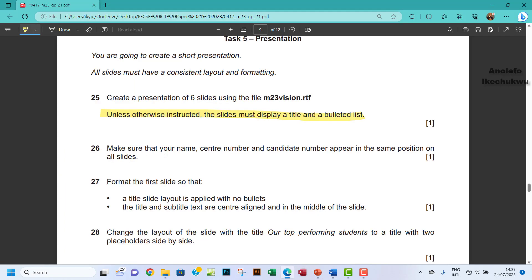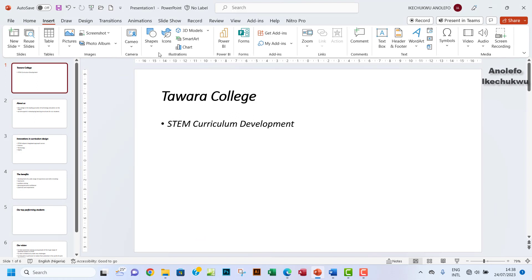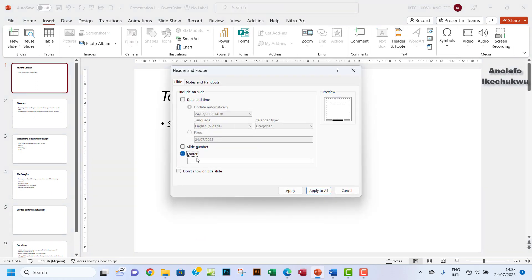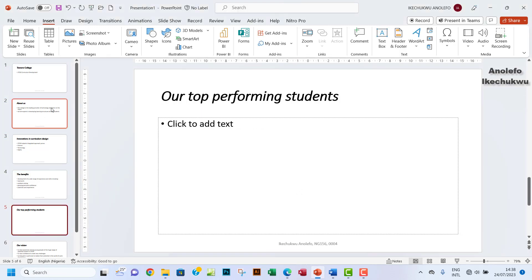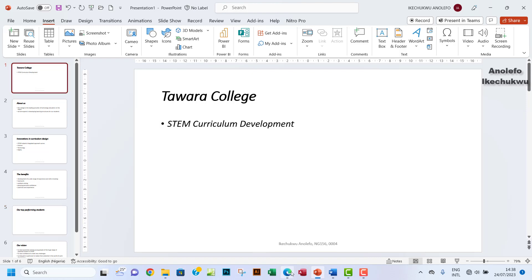Question 26: make sure that your name, center number and candidate number appear in the same position on all slides. So what I want to do here is go to Insert, go to Header and Footer. You want to check Footer here. So I want to add our name — you can't leave for my name — and then I'm going to have ng156, and then 00004 will be my candidate number. So I'm going to apply to all, and then your footer will appear on every page in the same position.